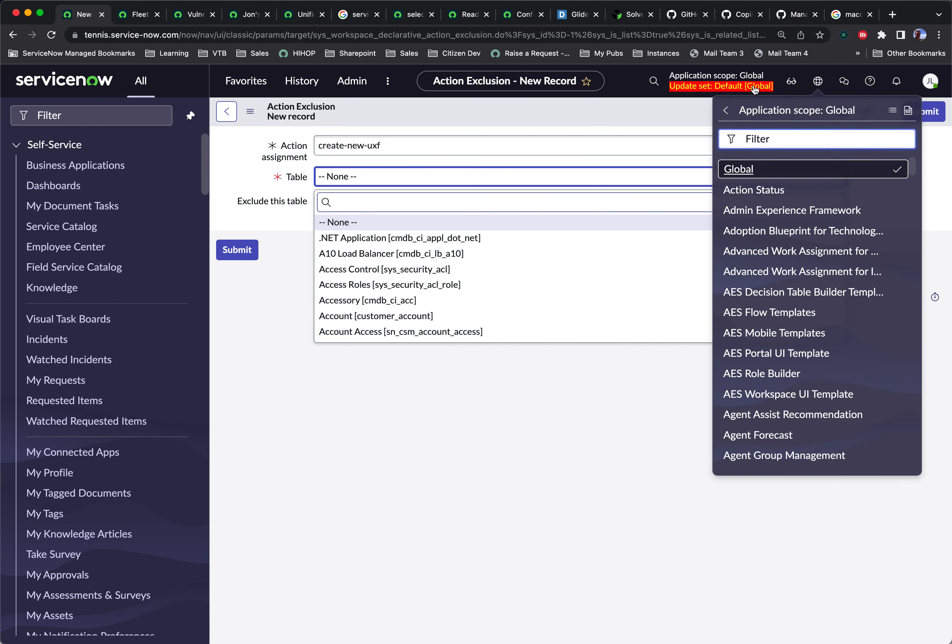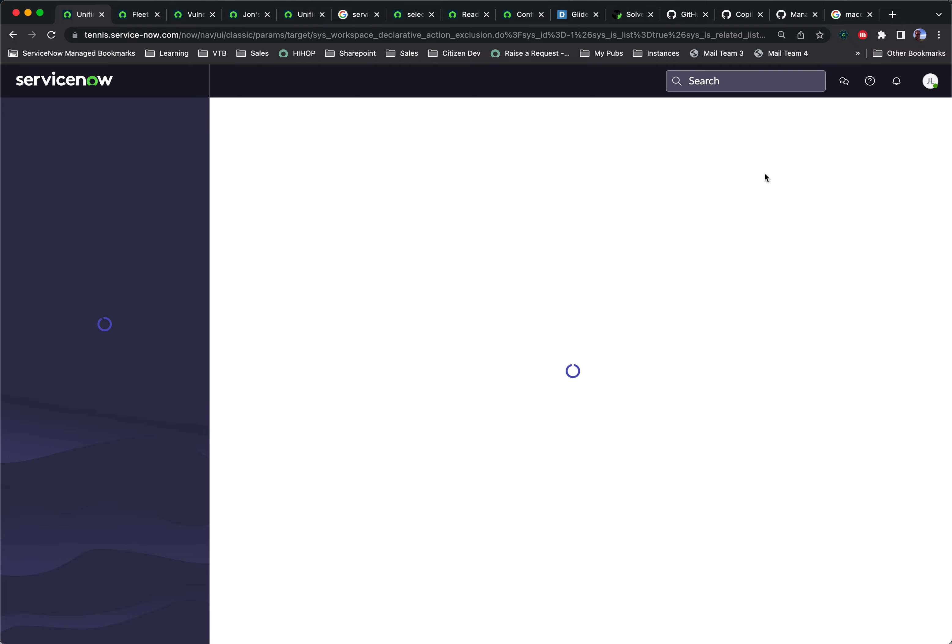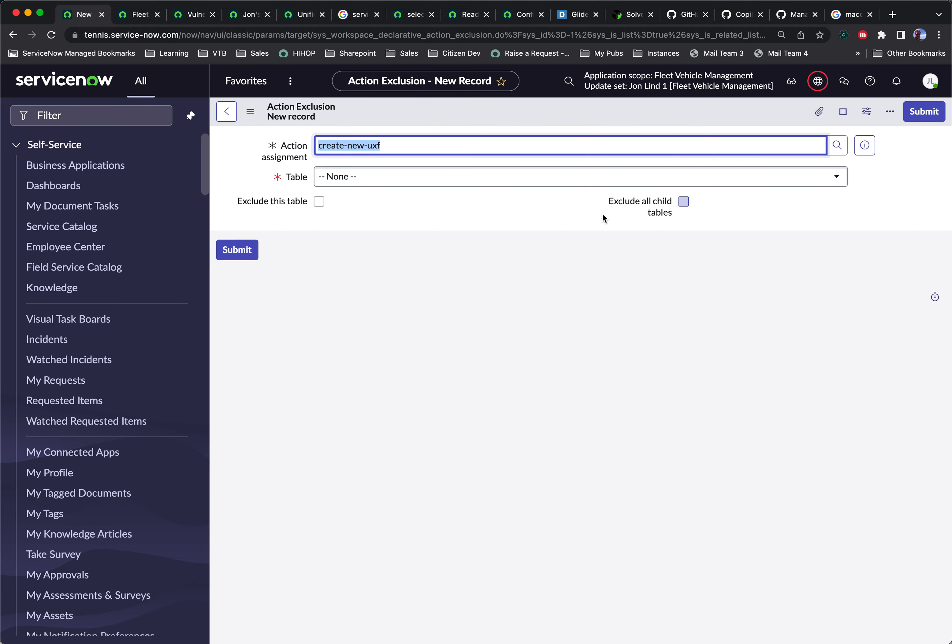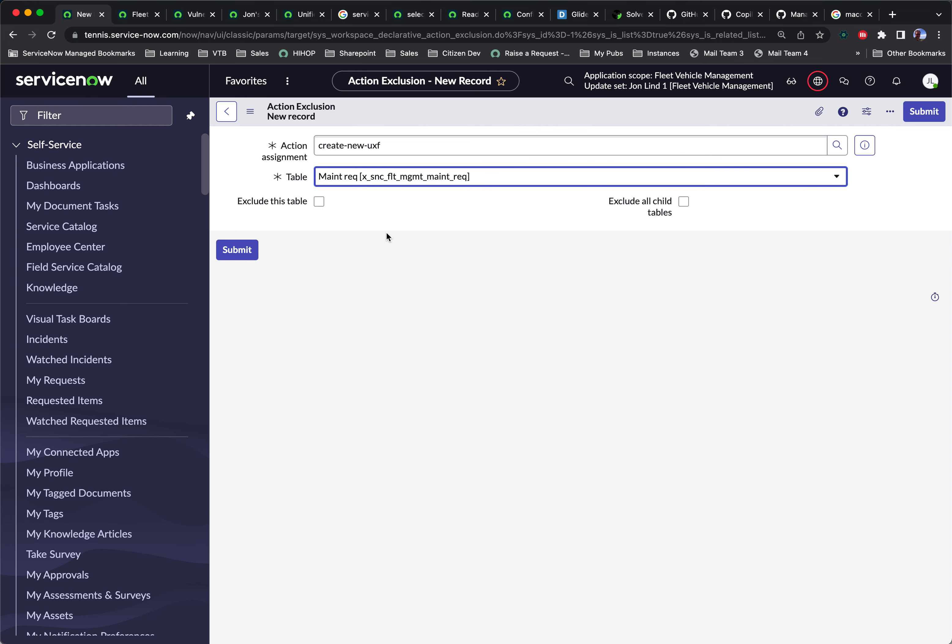So what I'll do is I'll go back to scope. And I will type fleet vehicle management, which is my application scope. I'm going to change the table to main rec. And then I'm going to click exclude this table.